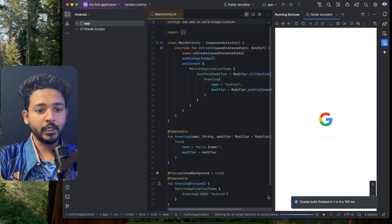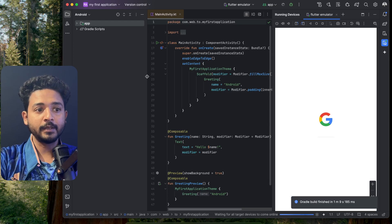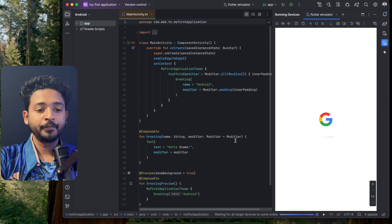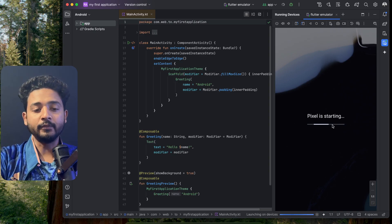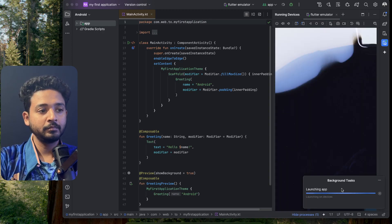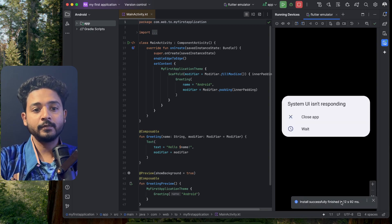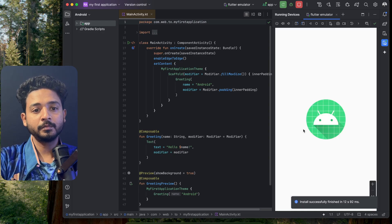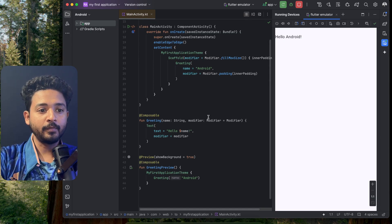The Gradle run is finished, which means our application setup is done and the application build is also done. When the device is online it will install on the device — it's launching on the device now. The app is installed successfully, click on it.